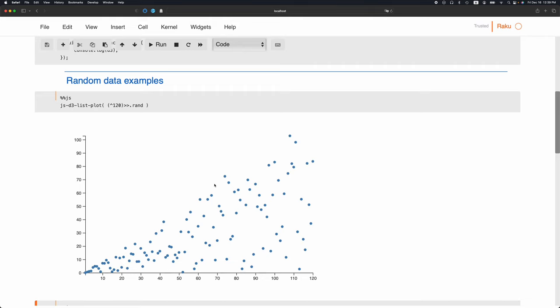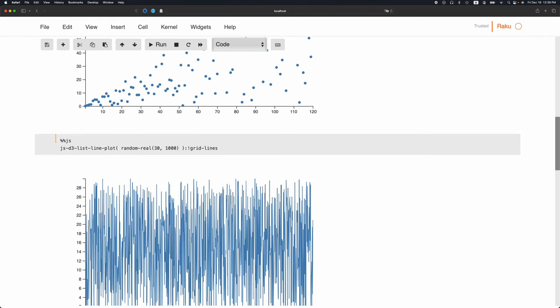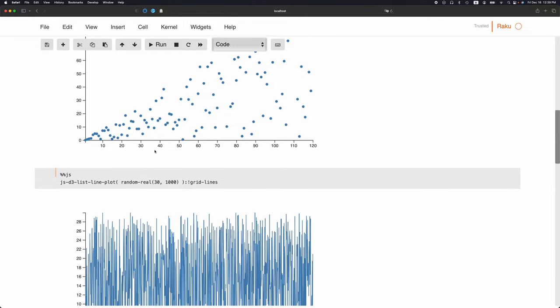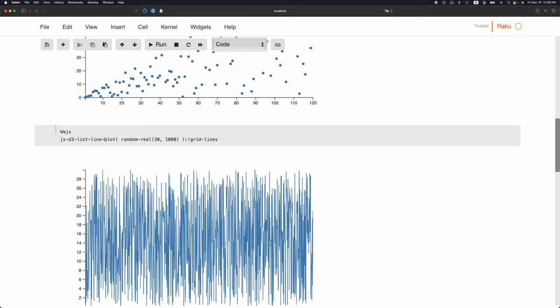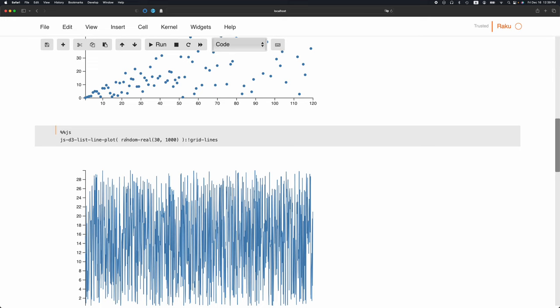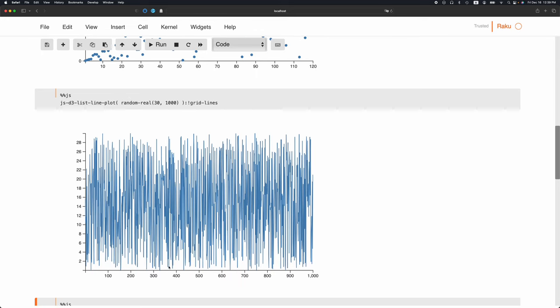We can also use similar types of specification to plot a line. Again, the random numbers were automatically being completed into two-dimensional points. The vector here has Y coordinates and then they're completed automatically with some X coordinates. I'm using the conventions and the signatures of the plotting functions in Mathematica.